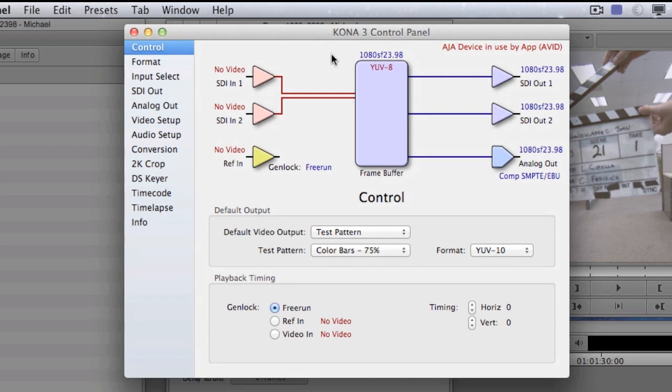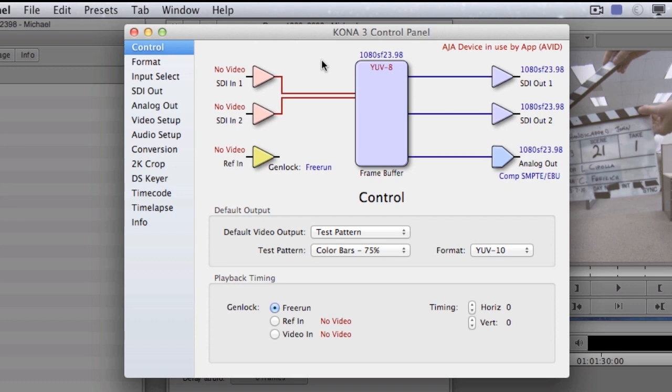This works exclusively with the AJA line of products. So it'll look a little bit different for Blackmagic or Matrox, etc. Now this tool is very important because the tool is not made by Avid, meaning the hardware is not made by Avid. There's a software layer. This is the plug-in that you have to go to the manufacturer's website and install in order for Avid to talk to the hardware.